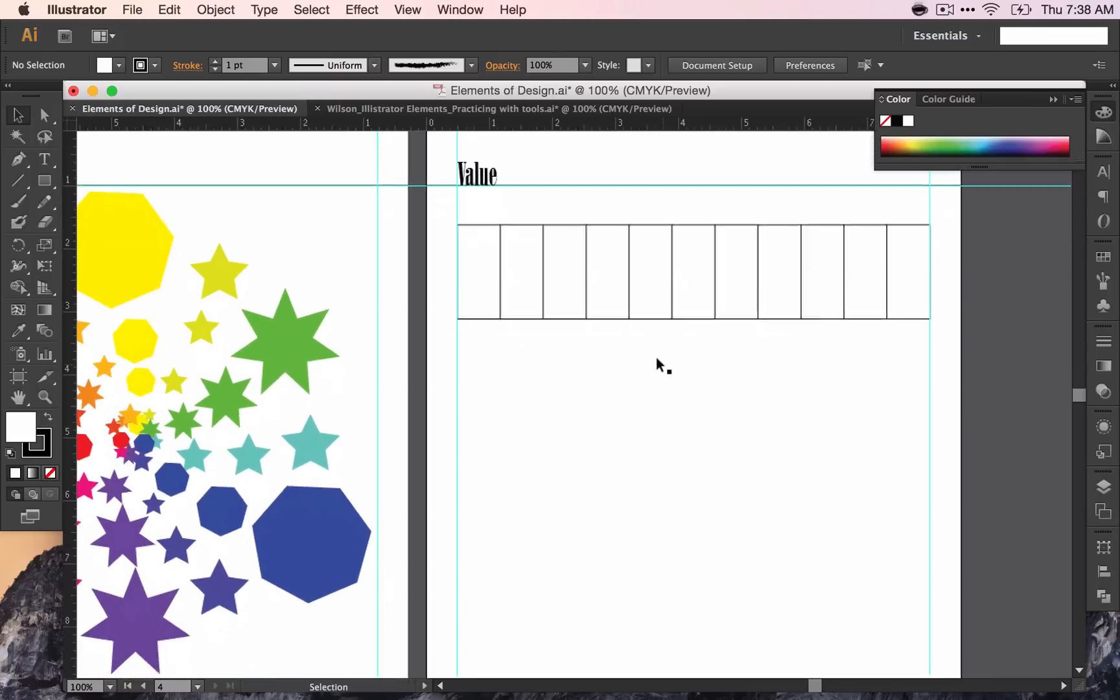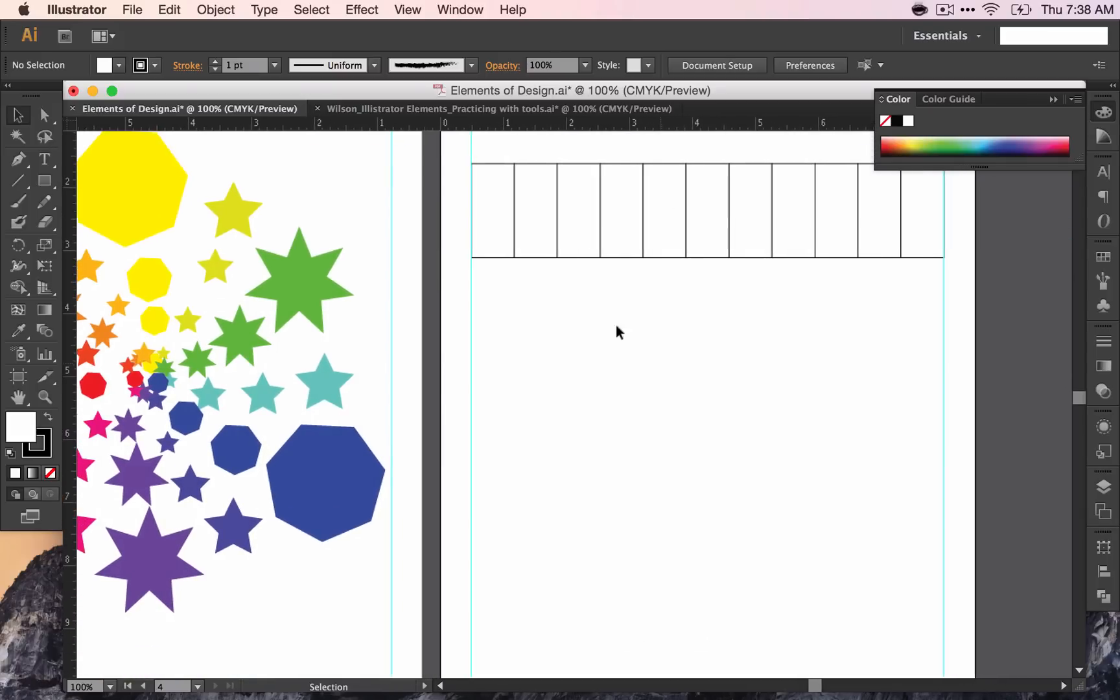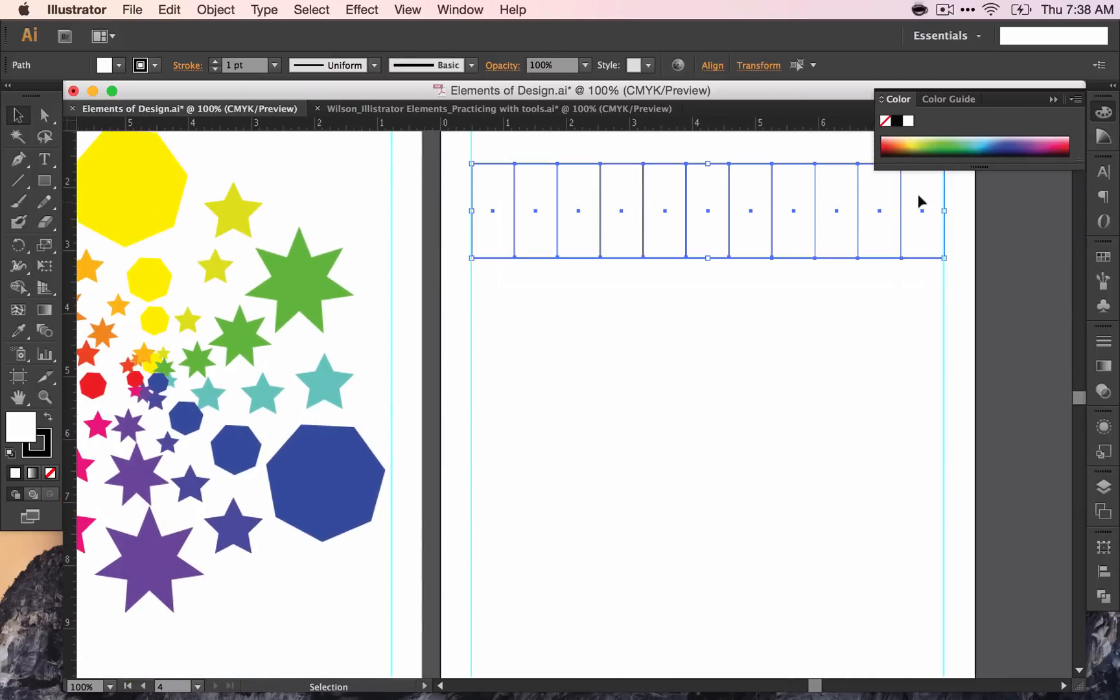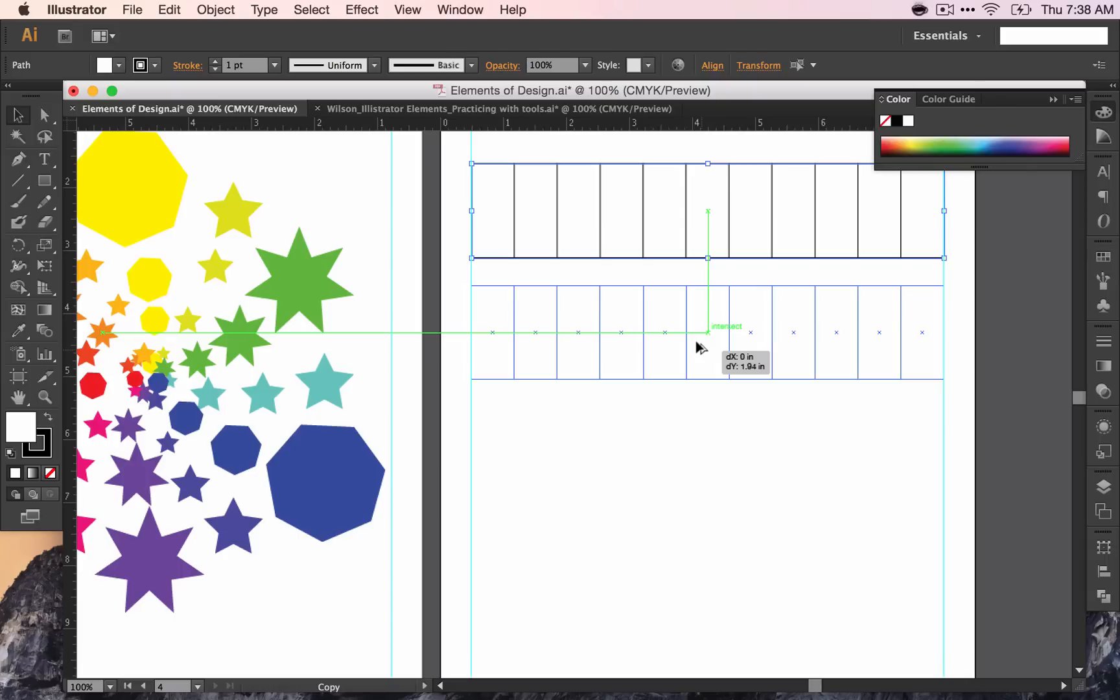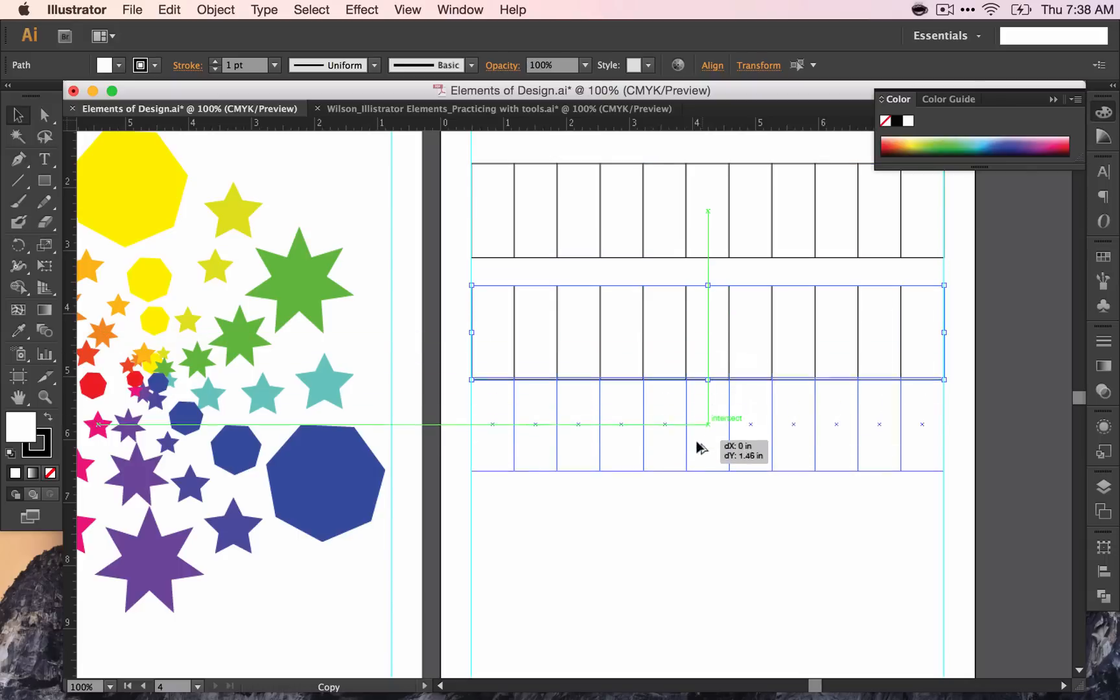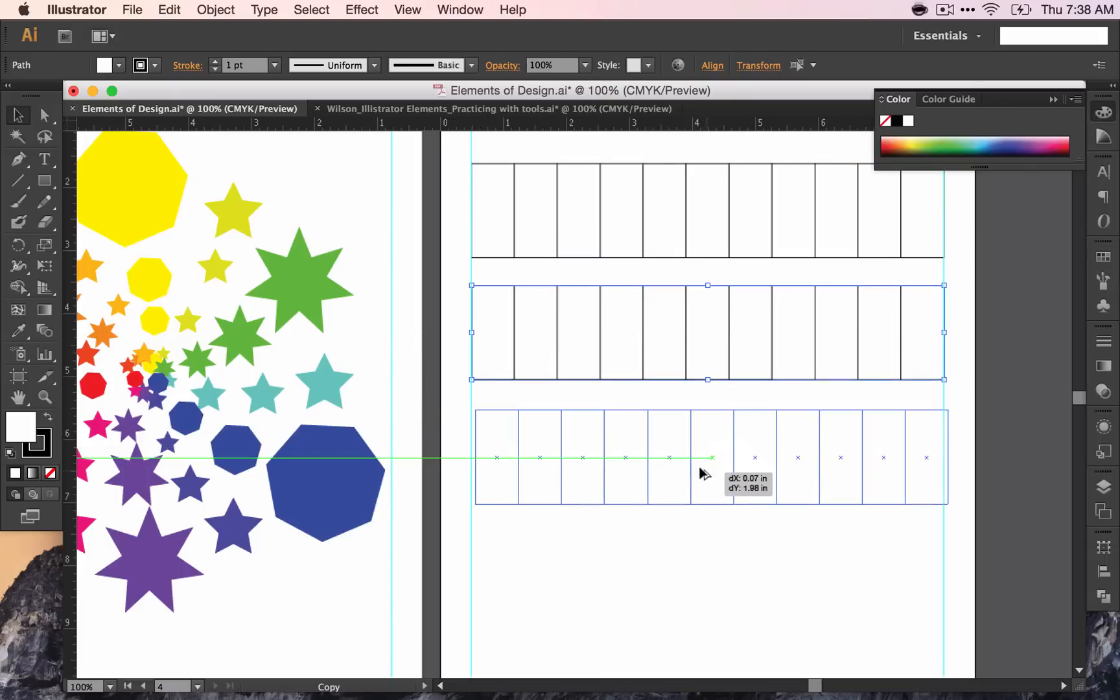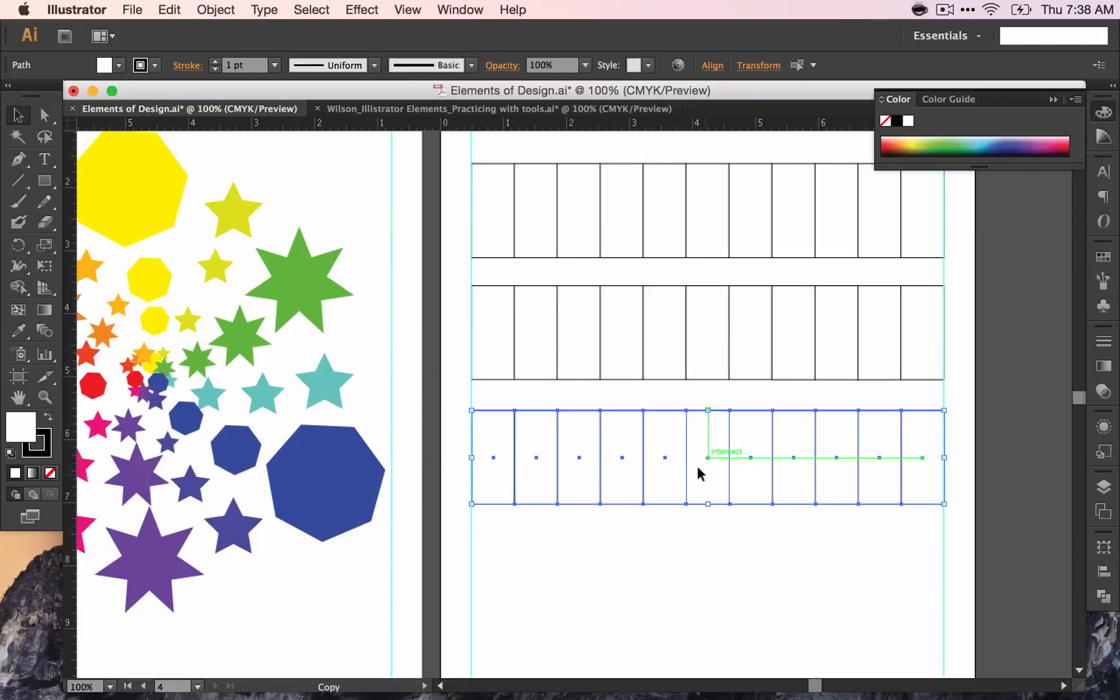I want to have four sets of these. So I'm going to click and drag across all of them, and I can copy-paste them if I wanted to, or I can hold down Alt again, and drag down, and again, and one more time.